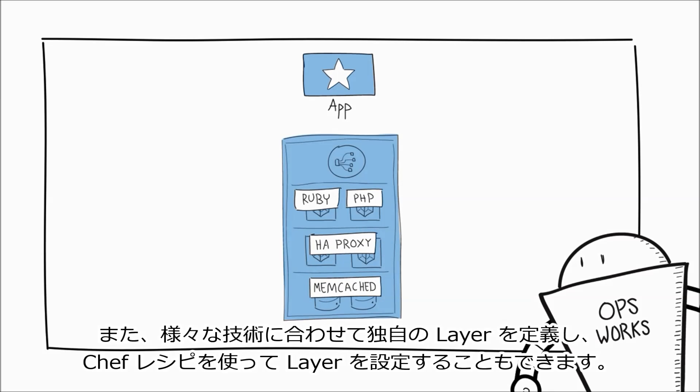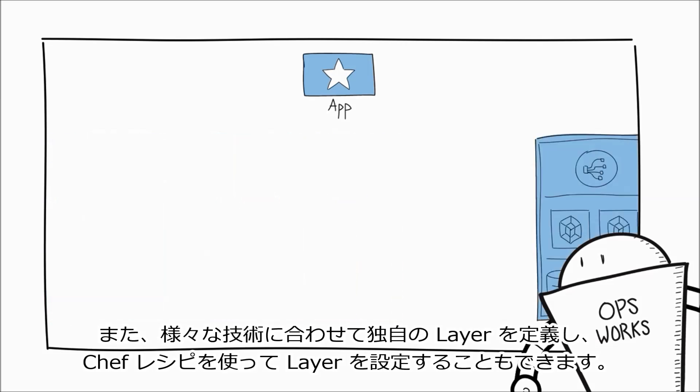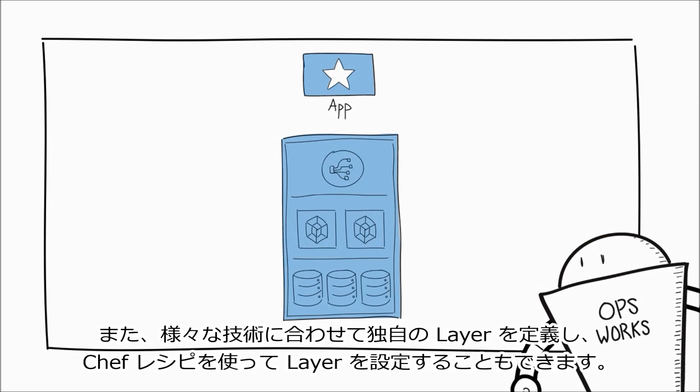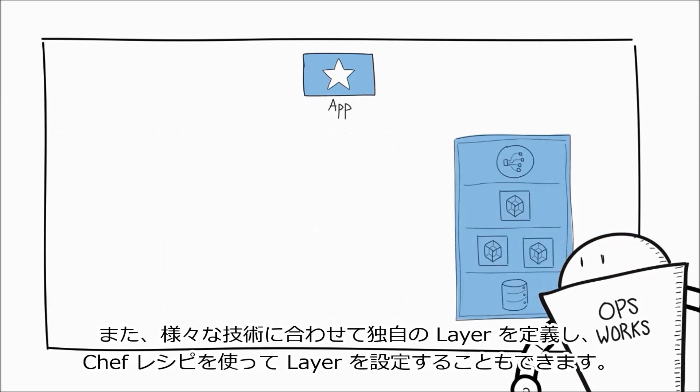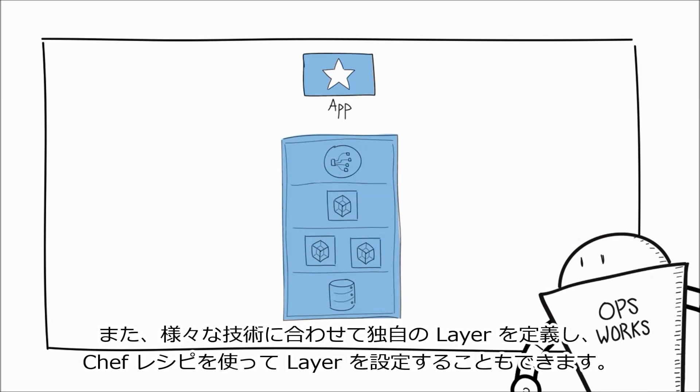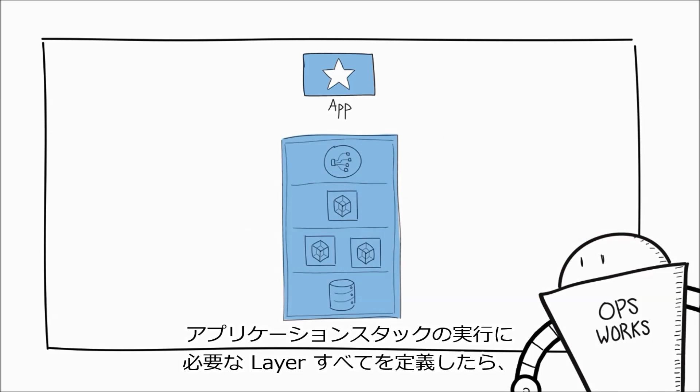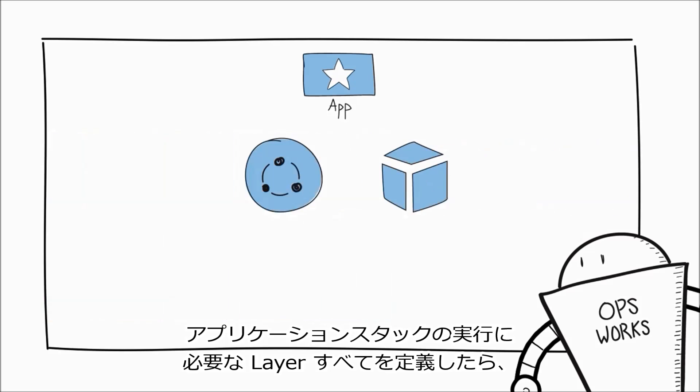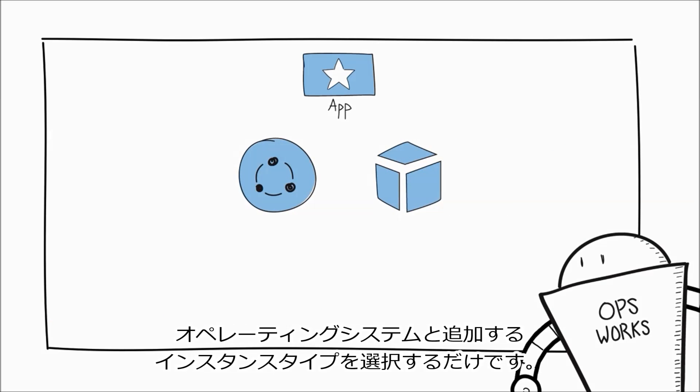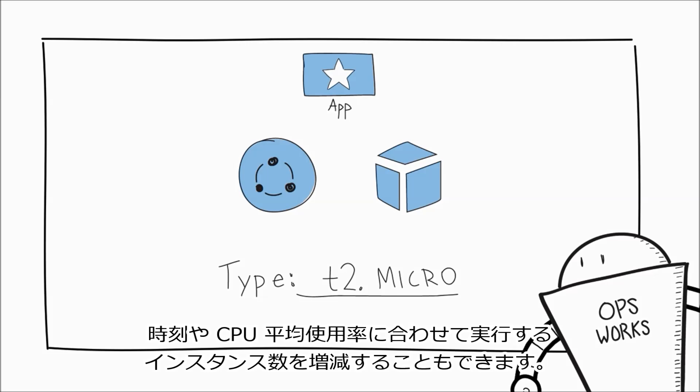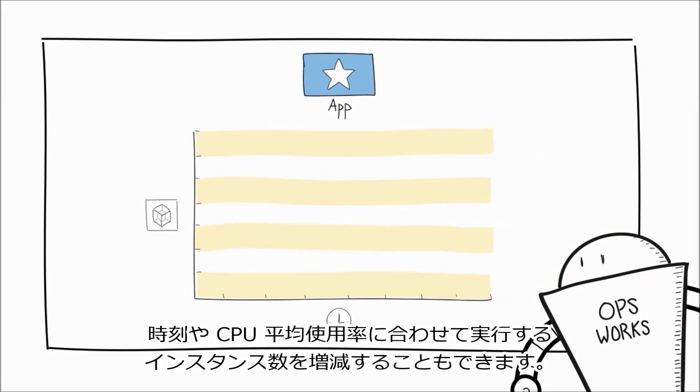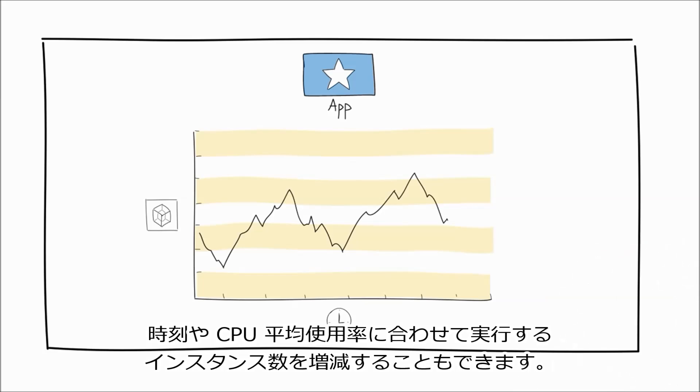It also allows you to define your own layers for practically any technology and configure your layer however you want using Chef Recipes. After you define all the layers you need to run your application stack, you just choose the operating system and the instance type to add. You can even scale the number of instances running by time of day or average CPU load.